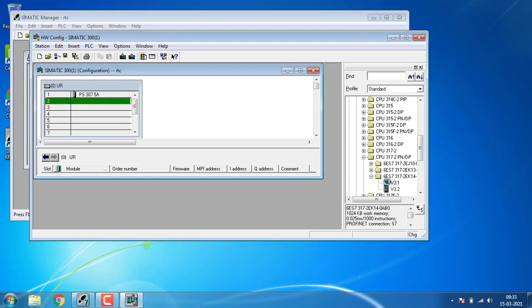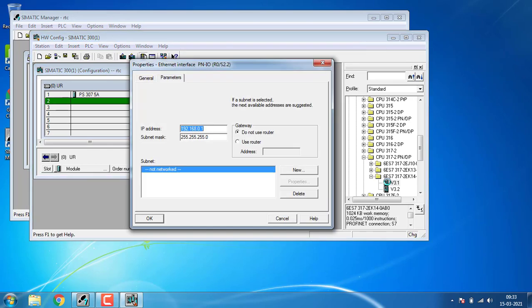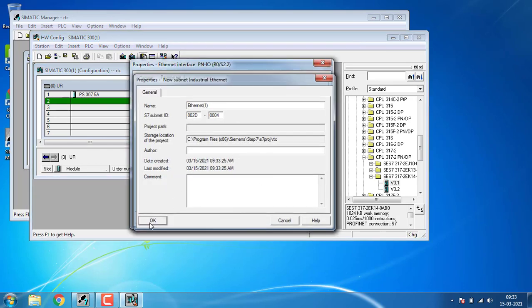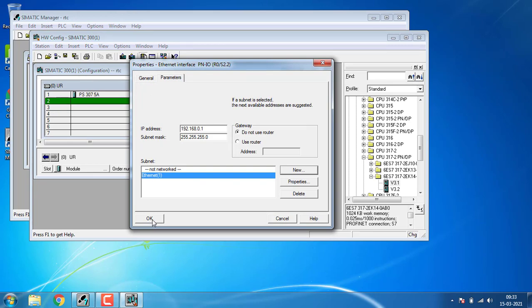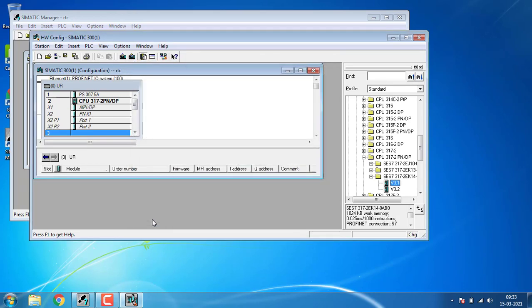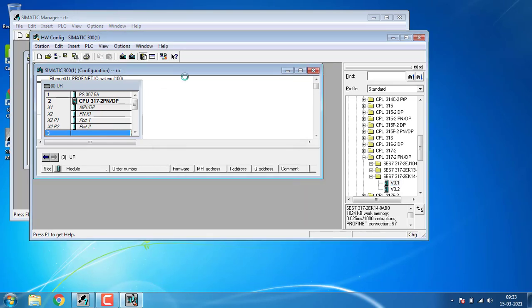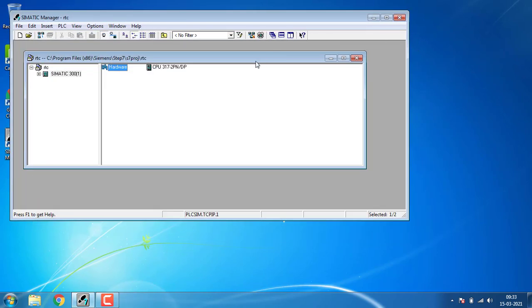Let's set up the communication first by hitting New. We're just doing the simulation so we don't actually need the proper communication right here. Go for compile, save and compile the whole setup. After compiling, I'm going to close the whole hardware configuration window.